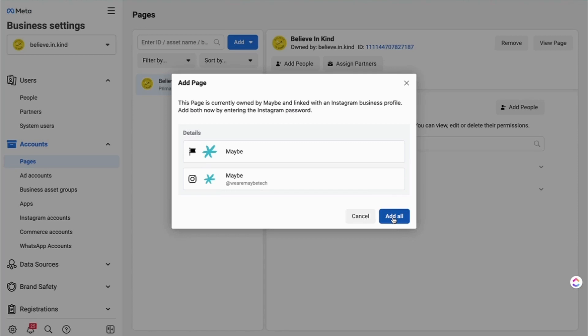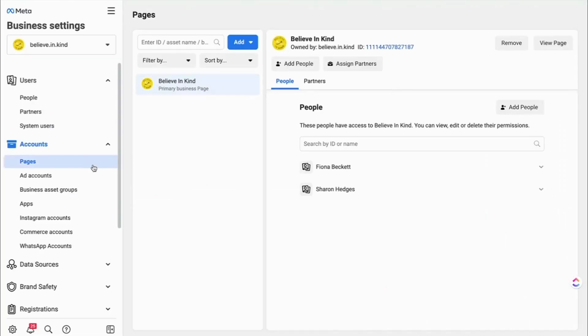But it will ask you to log in using the Instagram account. So just follow your nose with the steps there. It'll take you through. And as long as you have all of your logins for your pages, it'll be quite straightforward and it will drop into your list under your pages.